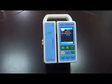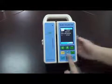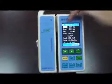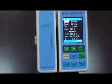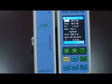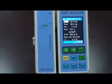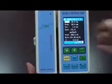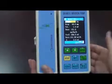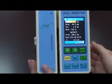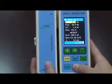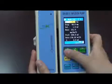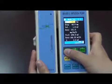Next we come to body weight mode. Press the set key again — BW mode, body weight mode. For this mode, a lot of parameters need to be set. The first one is the weight of the patient. For example, let's set it to 75kg.